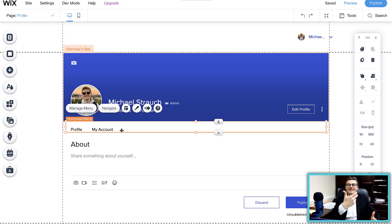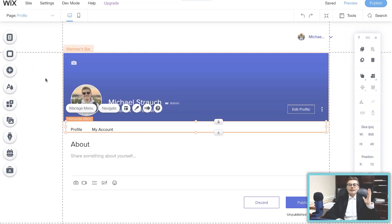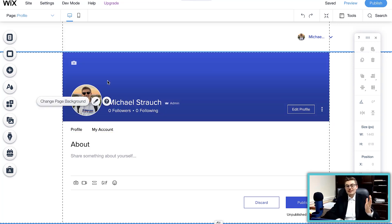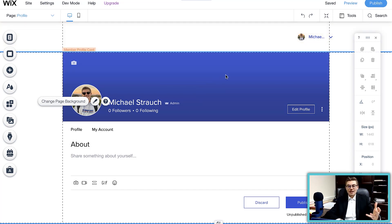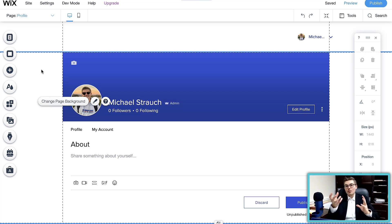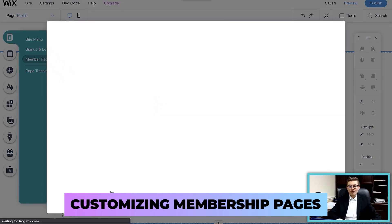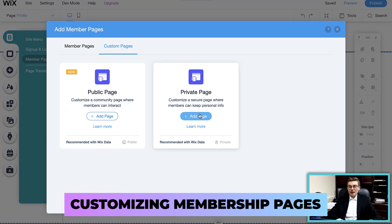When it comes to membership on Wix, you typically go one of two ways: either the community style — adding a forum, which I'll show in a second — or your members sign up and get access to exclusive content. If you want exclusive content, go back to Menus and Pages, add another member page, and add a private page.